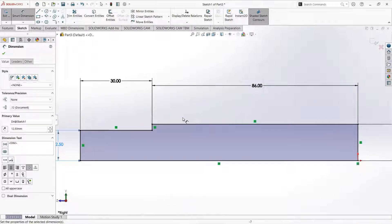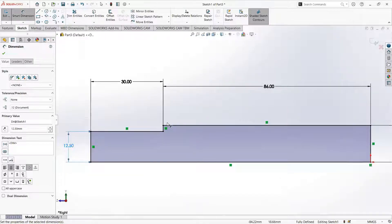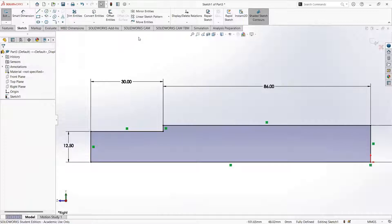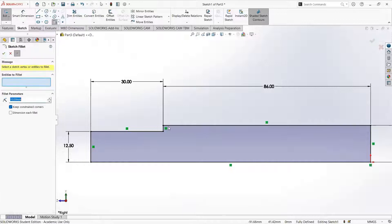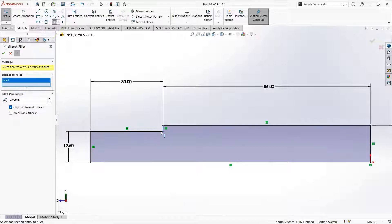We will also add a chamfer here and a fillet here. First let me add a fillet. Go to sketch fillet. We will give a dimension of about 2. Now we will click on the entities to fillet — first click on one edge and then the next edge. It shows a preview of how the fillet will be drawn. Click on OK.